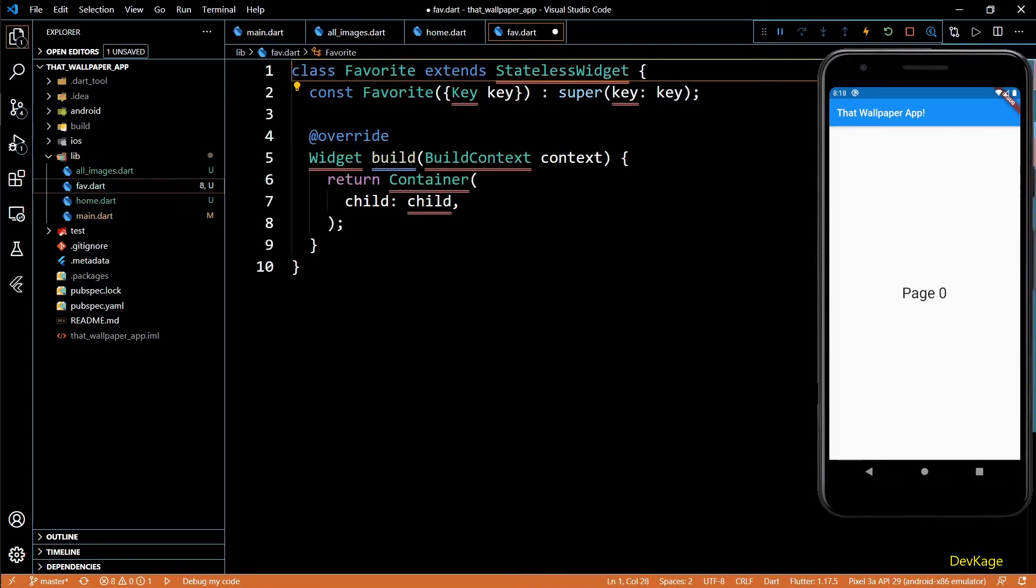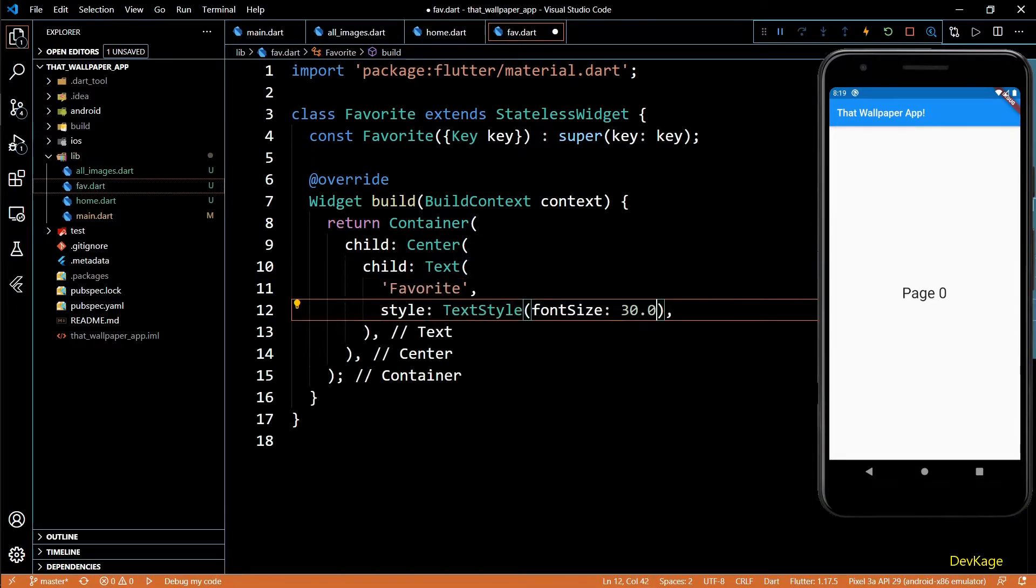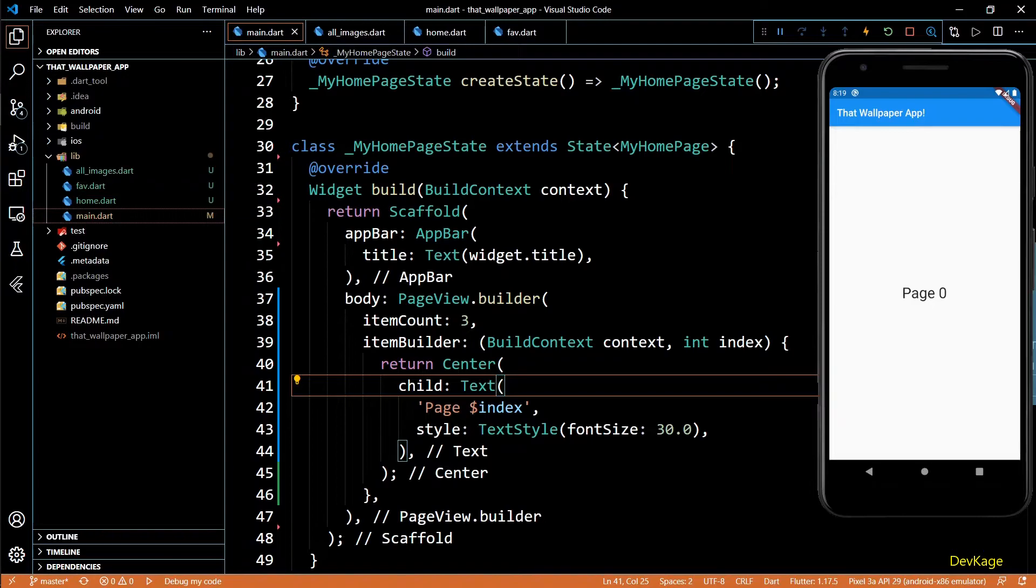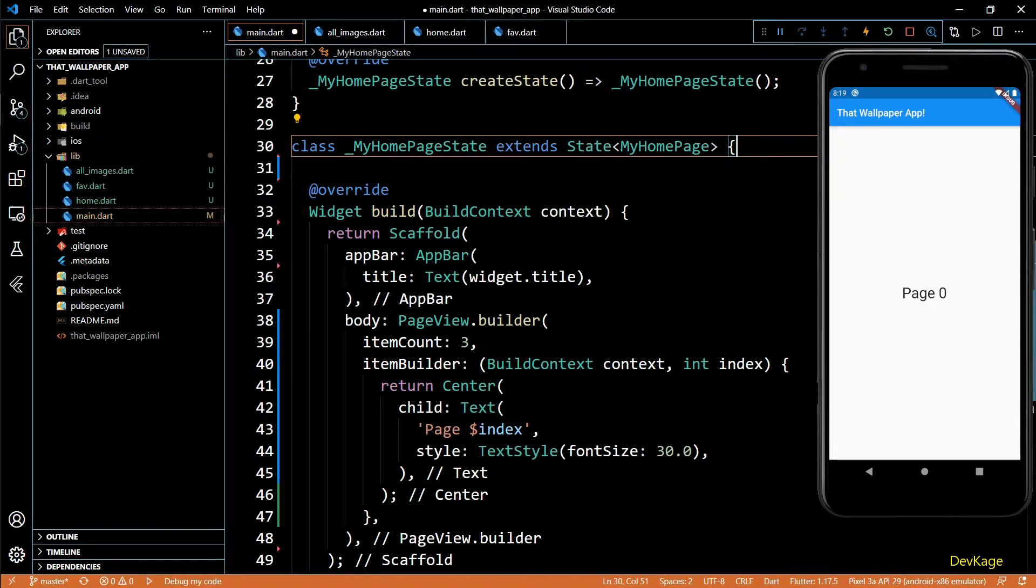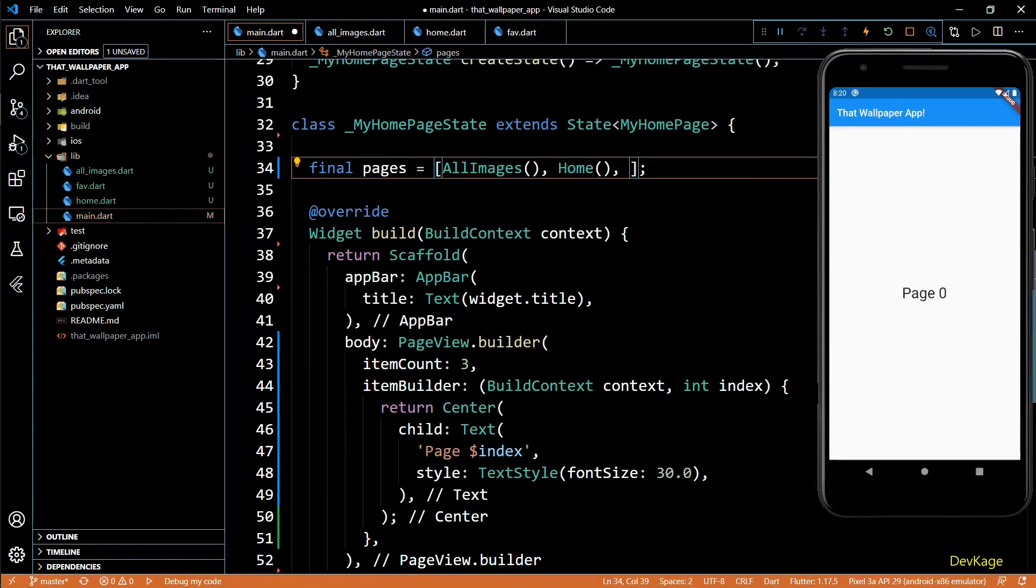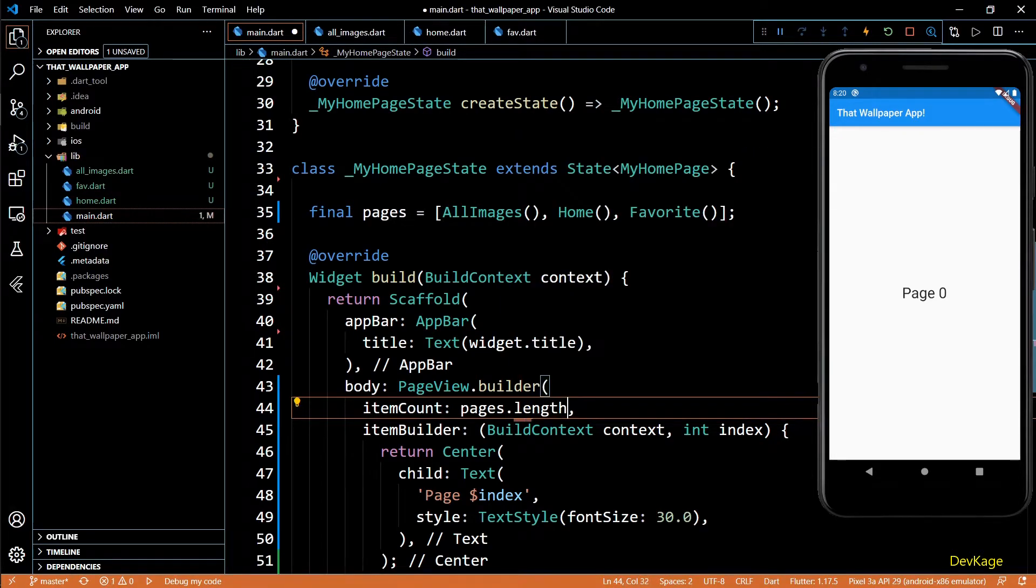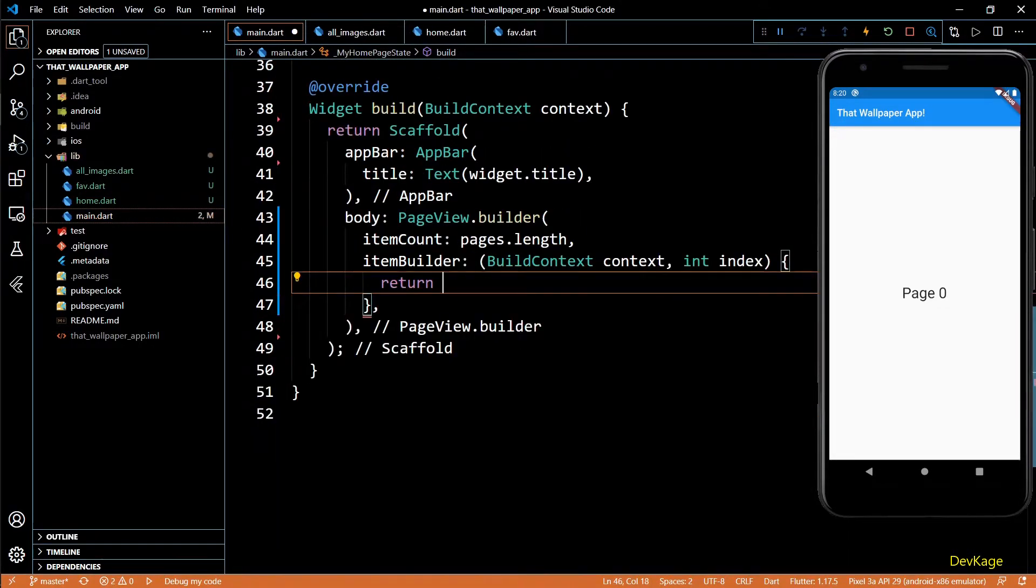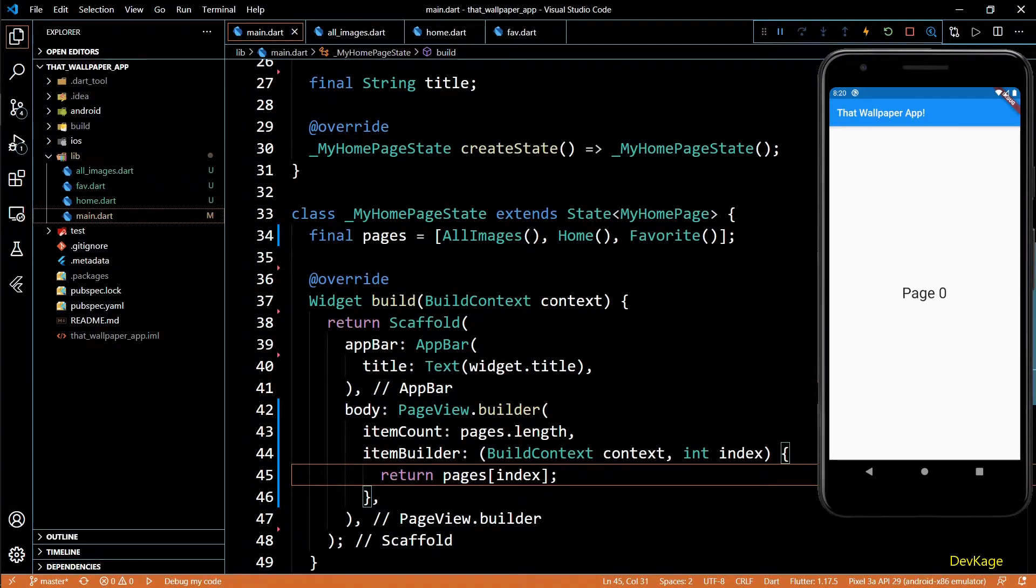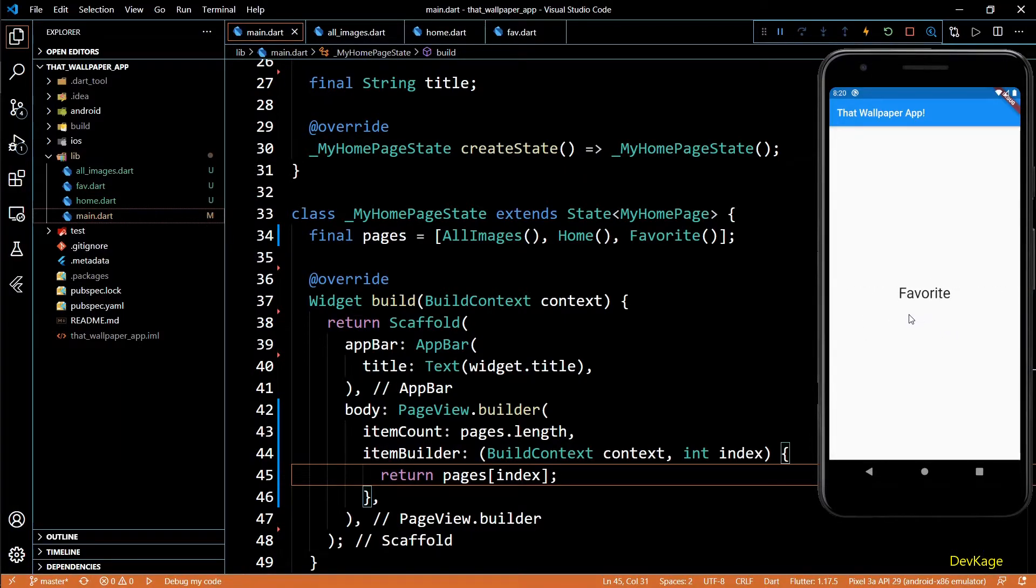Now let's go to the main.dart file. Here inside the MyHomePage state class I'll create a variable called pages. This will be a list of all the three widgets that we just created. Now I can replace this item count with pages.length, and instead of returning this center widget I can return the widget at current index from our pages list. If I save this code we will now see the class name instead of page number. This means our new stateless classes are working as expected.